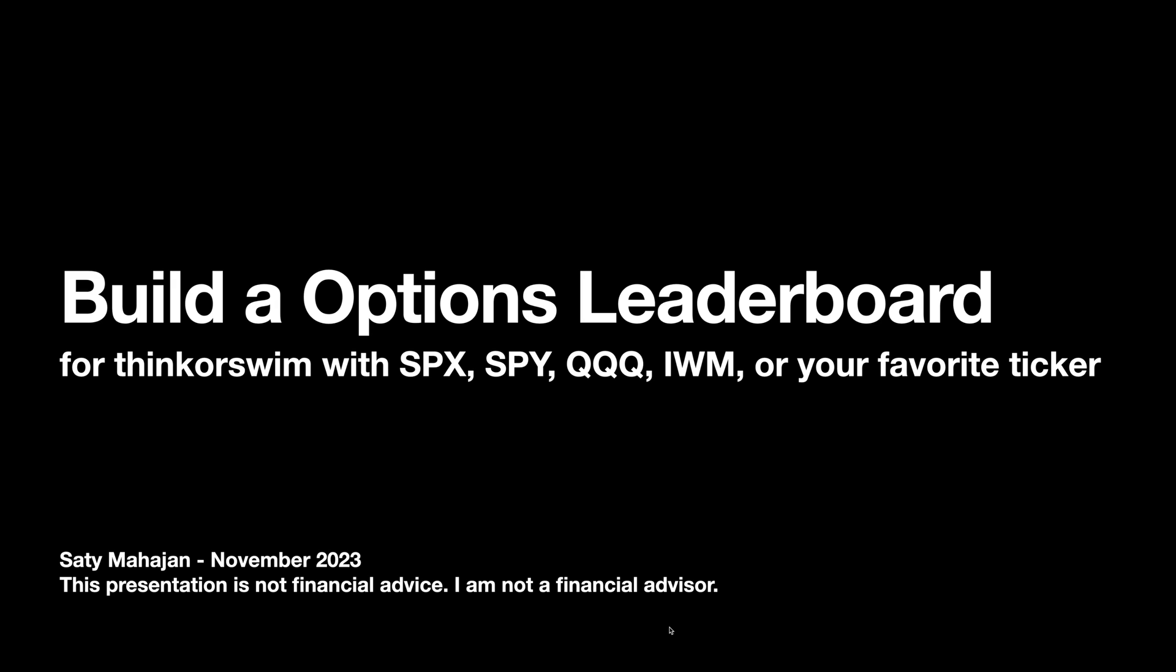Hi, everyone. So today we're going to build an options leaderboard, a volume leaderboard for Thinkorswim with SPX, SPY, Qs, IWM, or your favorite ticker. I'm going to show you how to do it on SPX, but of course this translates to any ticker of your choosing.